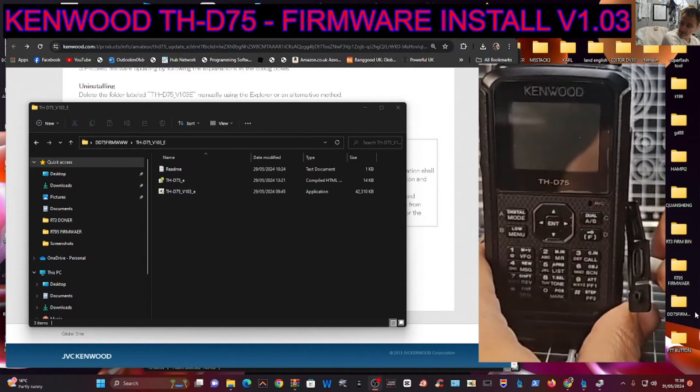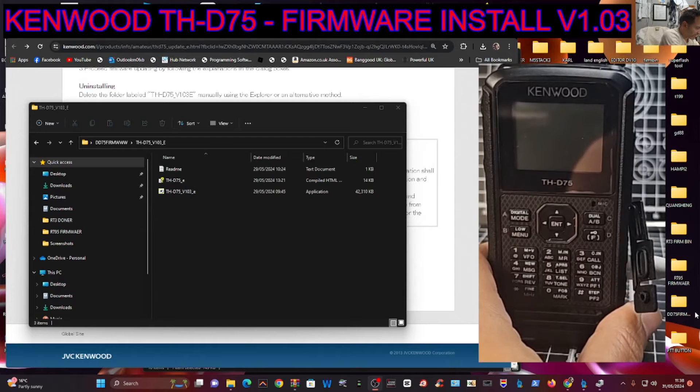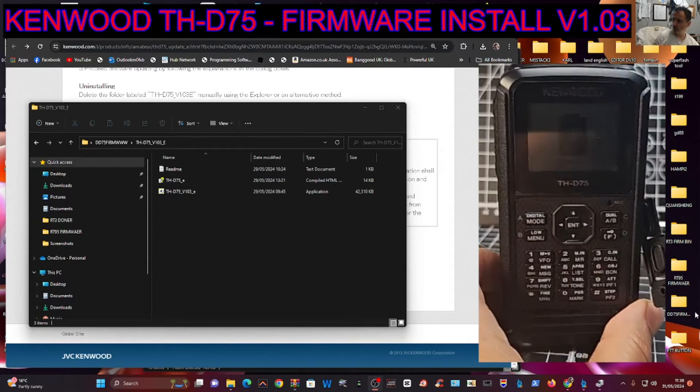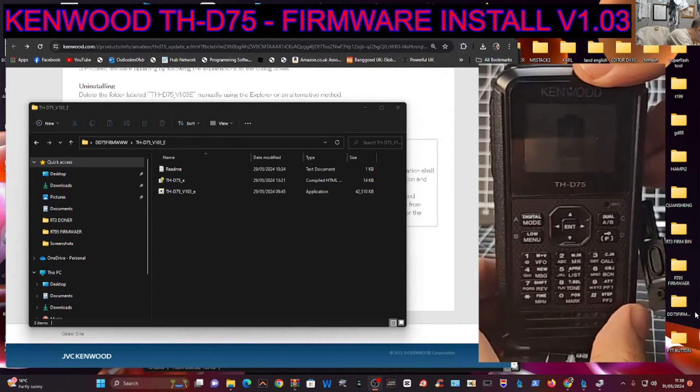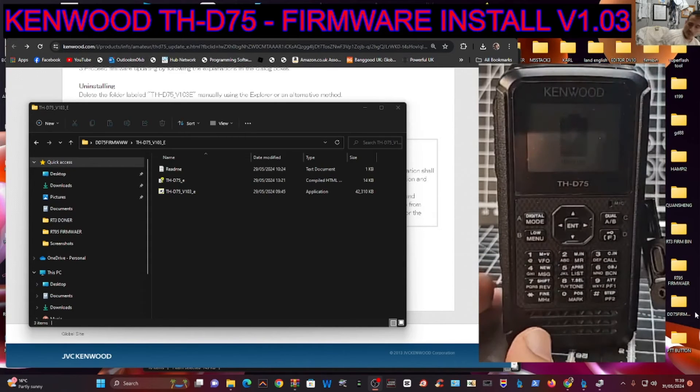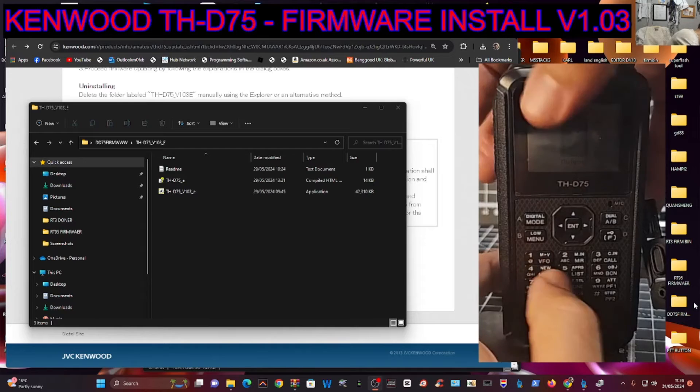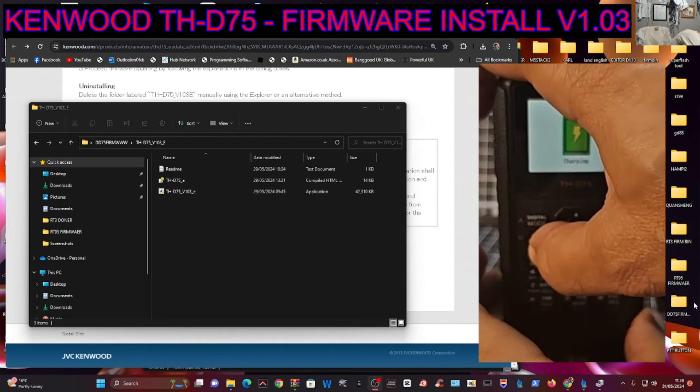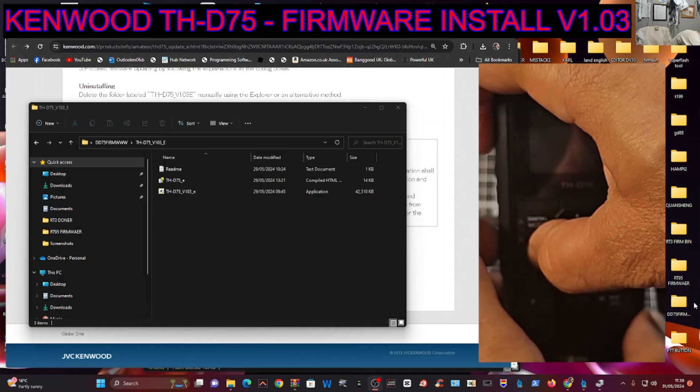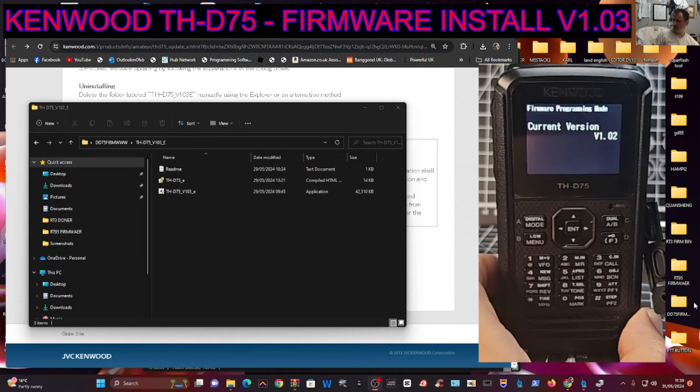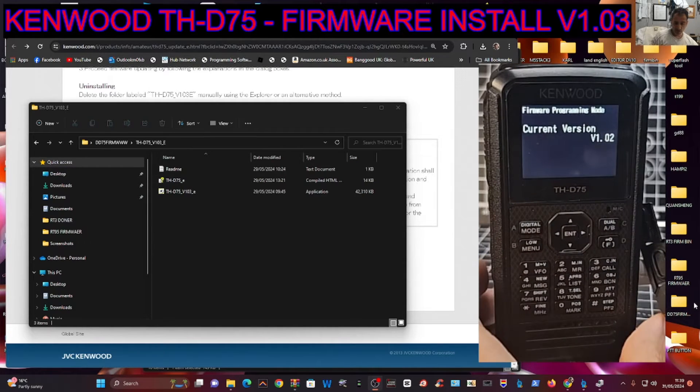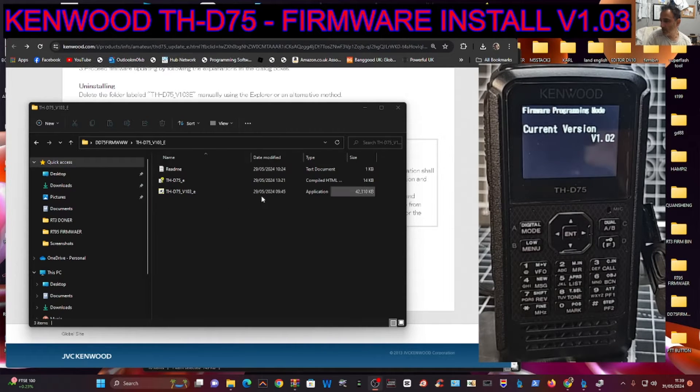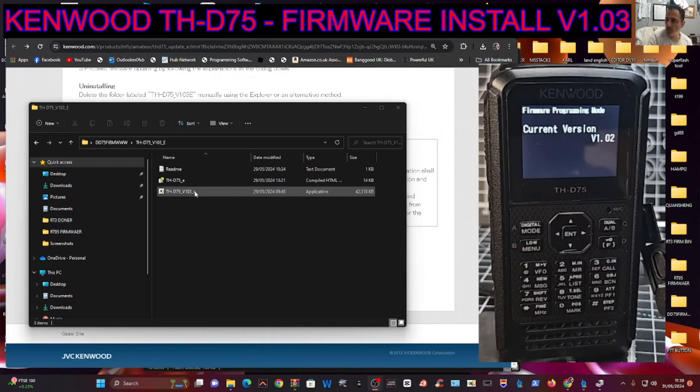This time when we turn it on, we're going to hold down the 1 and the PTT. So 1, PTT, and then turn on. This is what you will see: Version 1.2. We're all ready to run the firmware file. The firmware is actually inside the file.